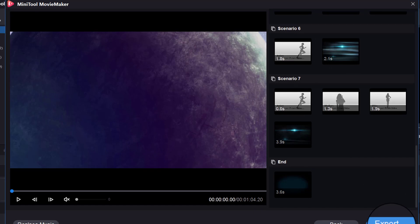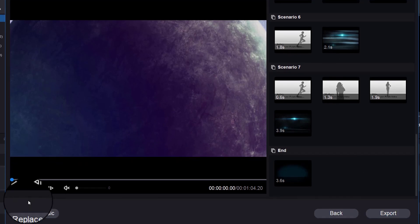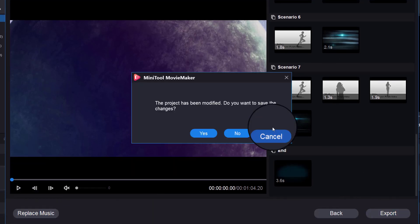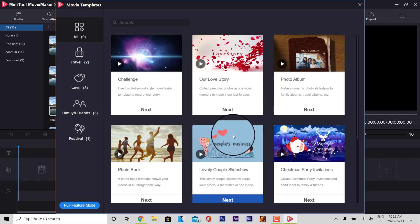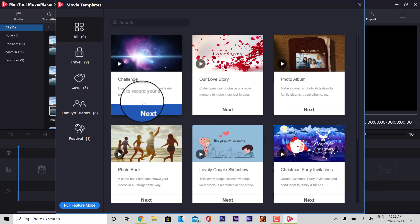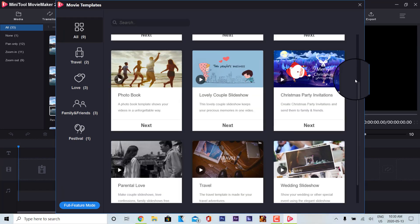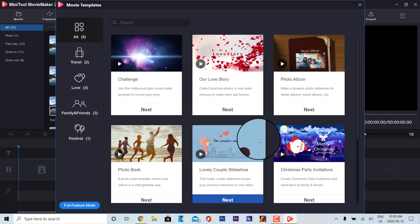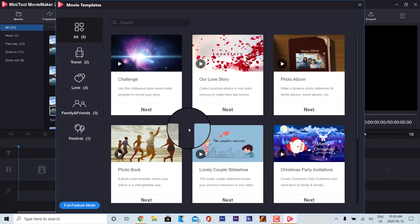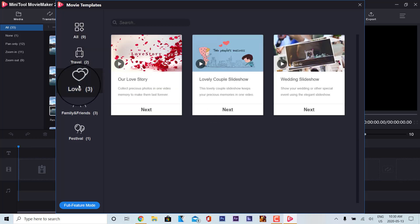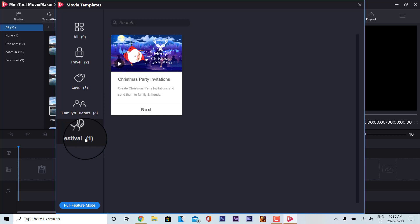It gives you the option to export right away and you can replace music. We're going to go back and not save the changes. So if you want something quick and easy, use a movie template — they have a lot of templates depending on your project, and you can also look at them by category.